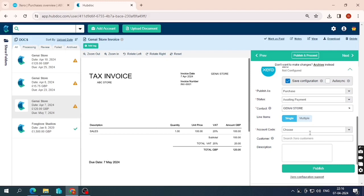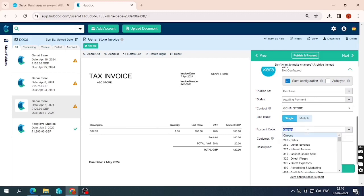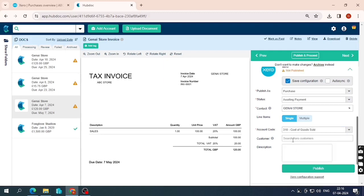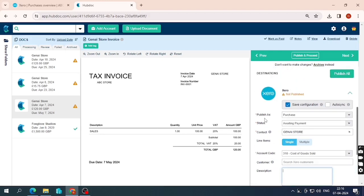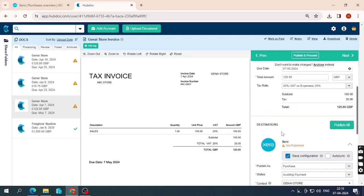Line items can be single or multiple. Multiple is used when, for example, one item has 20% VAT and another has 5% VAT with different categories. In this bill I'll select single. For the accounting code I'll select 310 — Purchases. Leave the customer field blank and enter a description as needed.